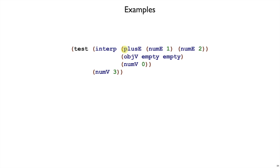And finally, if our whole program is just plus one, two, like this is kind of like being at the main part. We're not in a method anymore. We'll still have to provide some dummy object and some dummy argument. The expression shouldn't use it if it's outside of a method, but to make interp consistent, we'll have to pass something in. So we'll just pass in an empty object and the number zero.